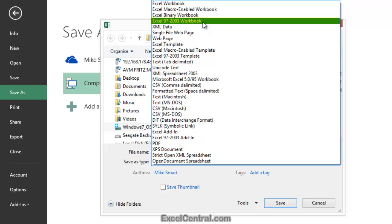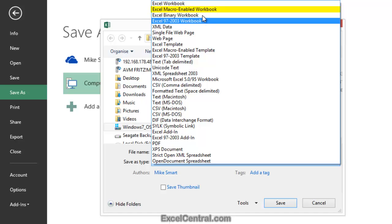Now let's talk about the Excel Macro Enabled Workbook. An Excel Macro Enabled Workbook is simply a workbook that has program code, called VBA code, embedded within it. Macros are beyond the scope of this course, but are covered in the Excel Expert Skills course in this series.